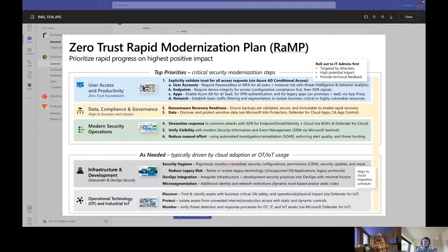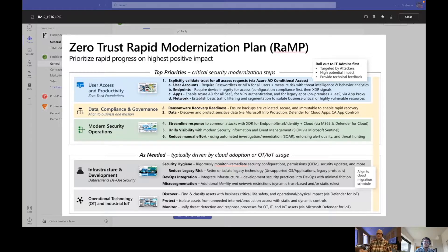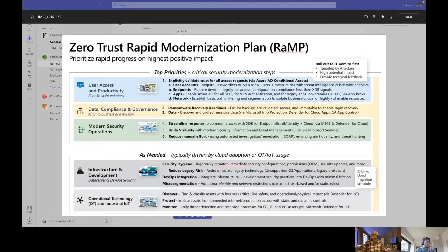But now, we've got to talk about the day-to-day operation. This is where a lot of companies have taken their IT resources and modernized their job function to give them some element of security. So let's start with number four: streamlining your response to common attacks with Defender for Endpoint, Defender for Email,